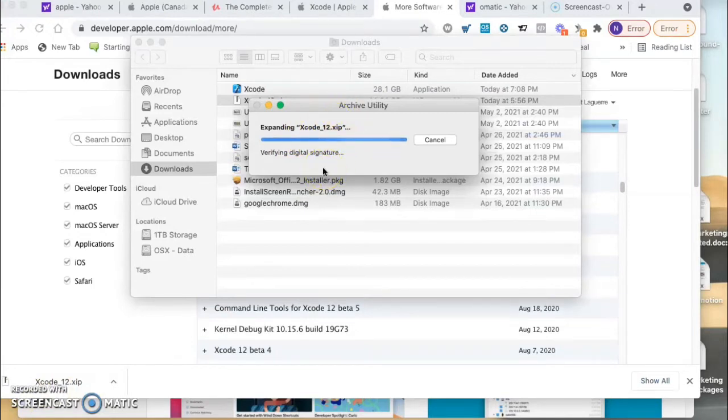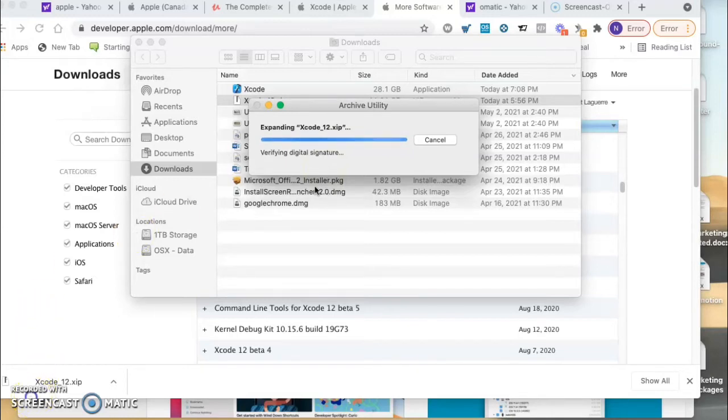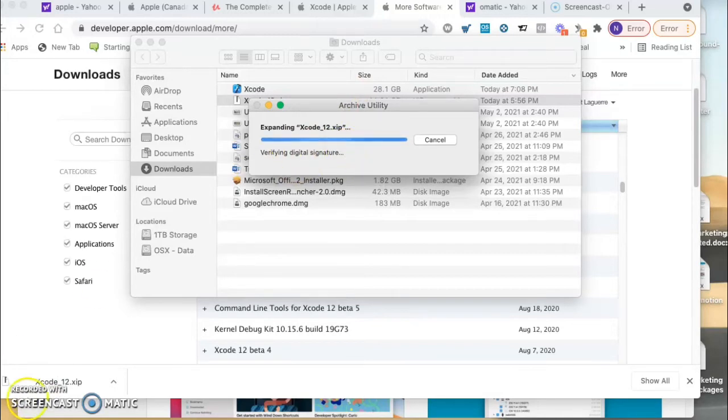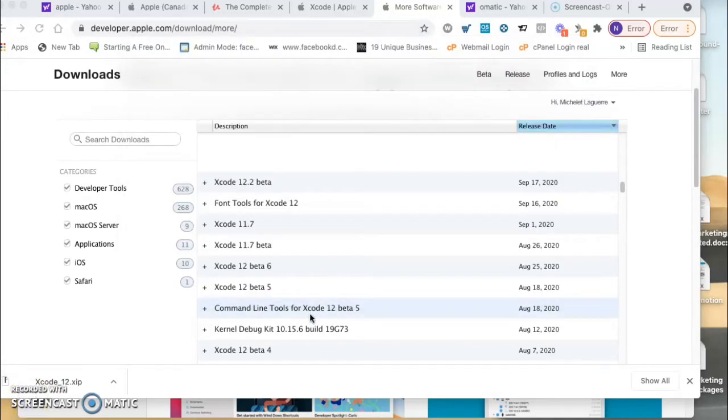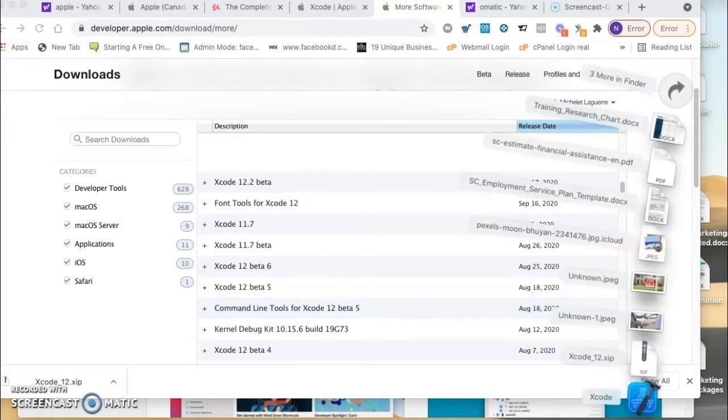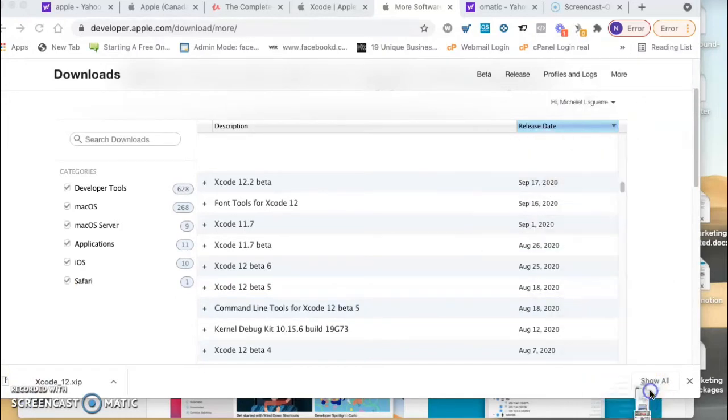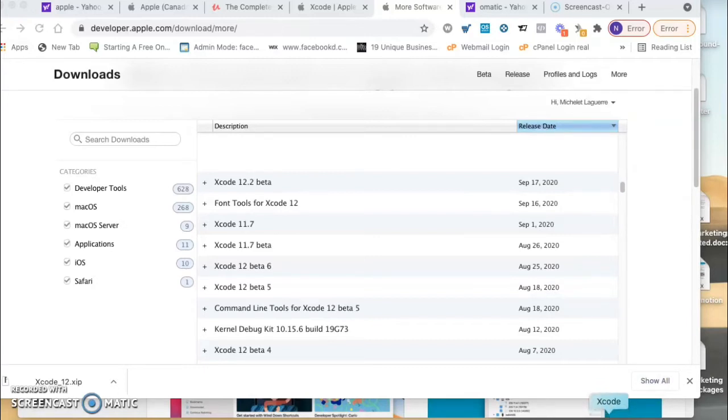The next step is extracting Xcode and it's gonna take a little time. It might take like 20 minutes, so wait till it opens. It's verifying the digital signature, gonna take around 20 minutes. When it's done you will see Xcode right here on my desktop.